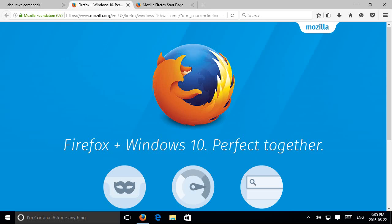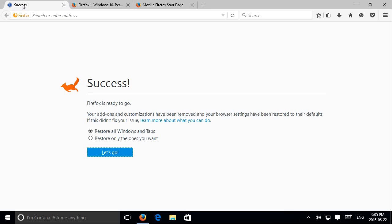Okay, and we get a little welcome back window here. Firefox is ready to go.